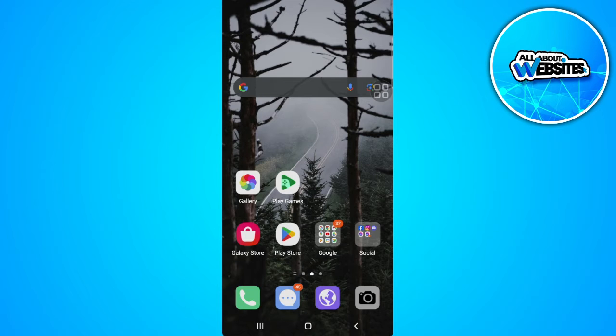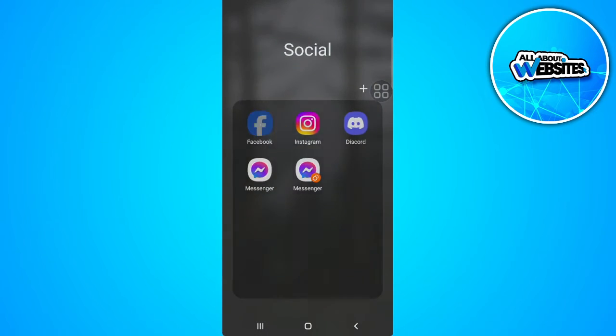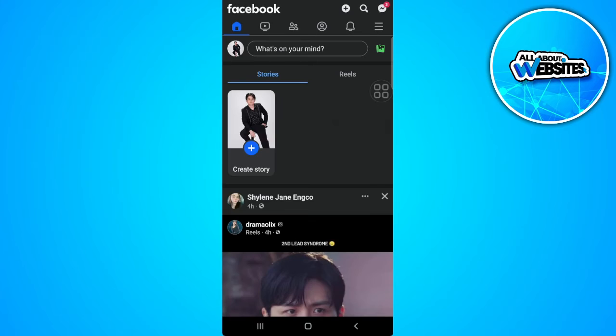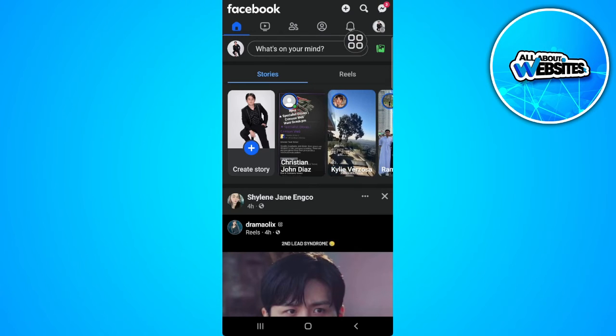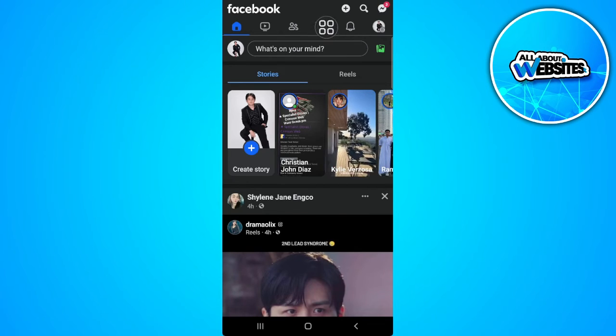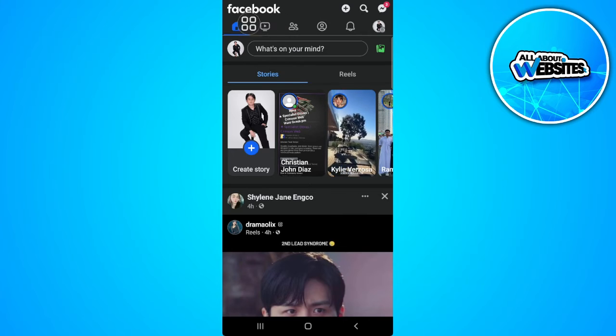The first thing you want to do is to open your Facebook app. As you can see right here in our navigation bar, there is no marketplace.